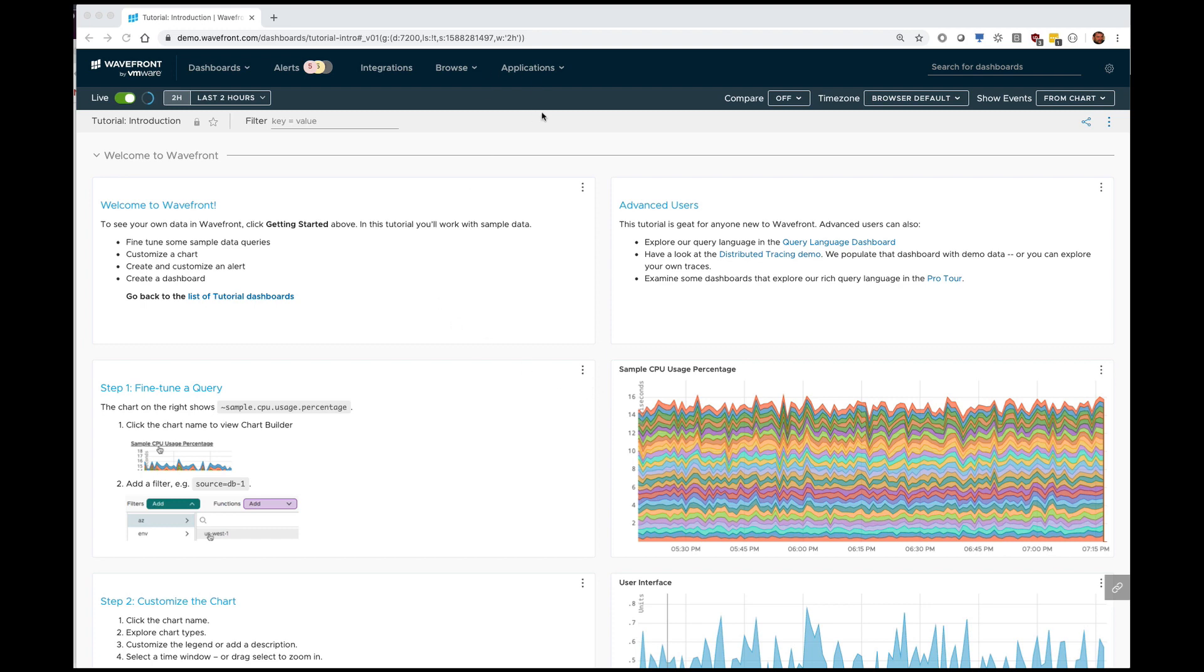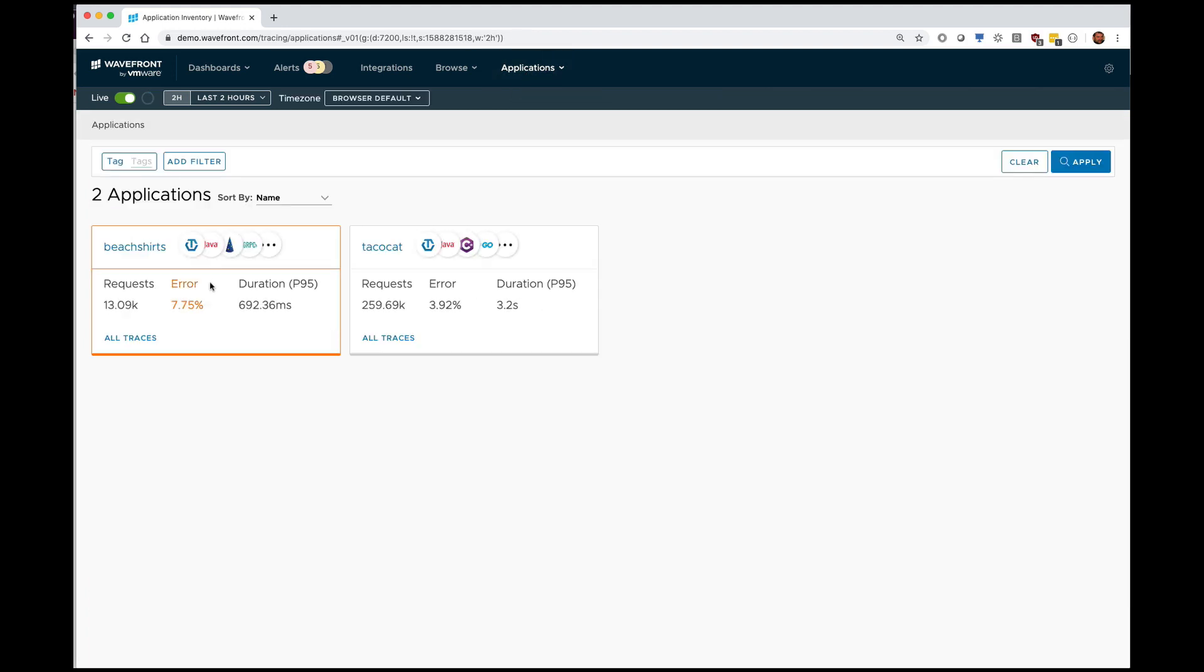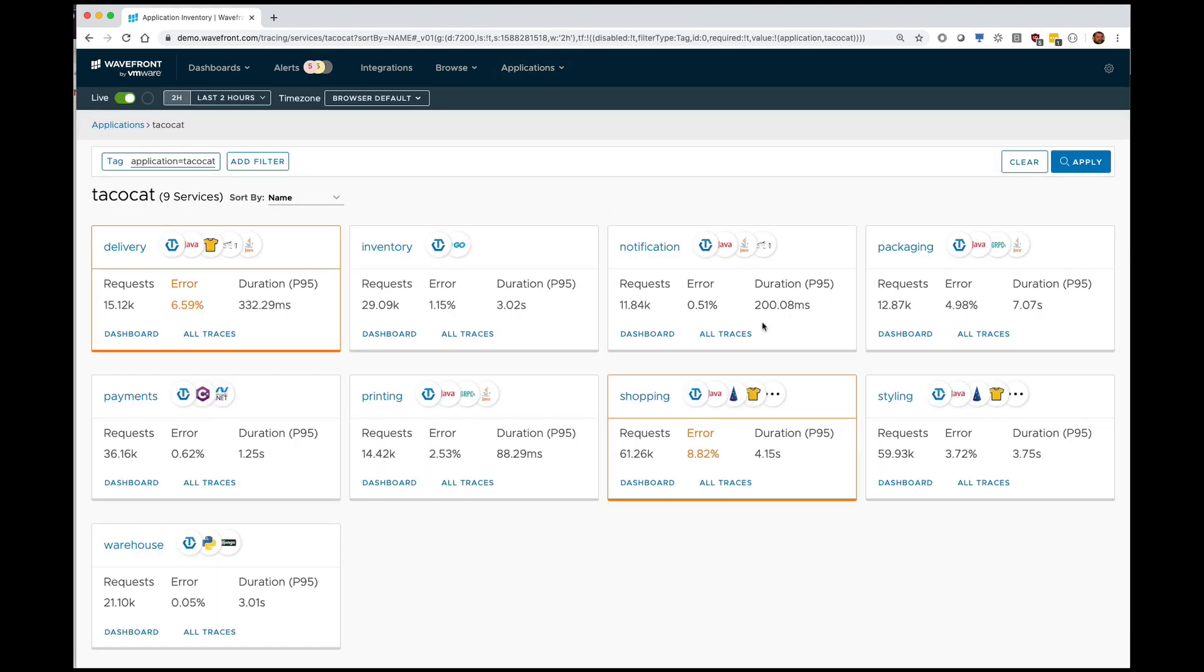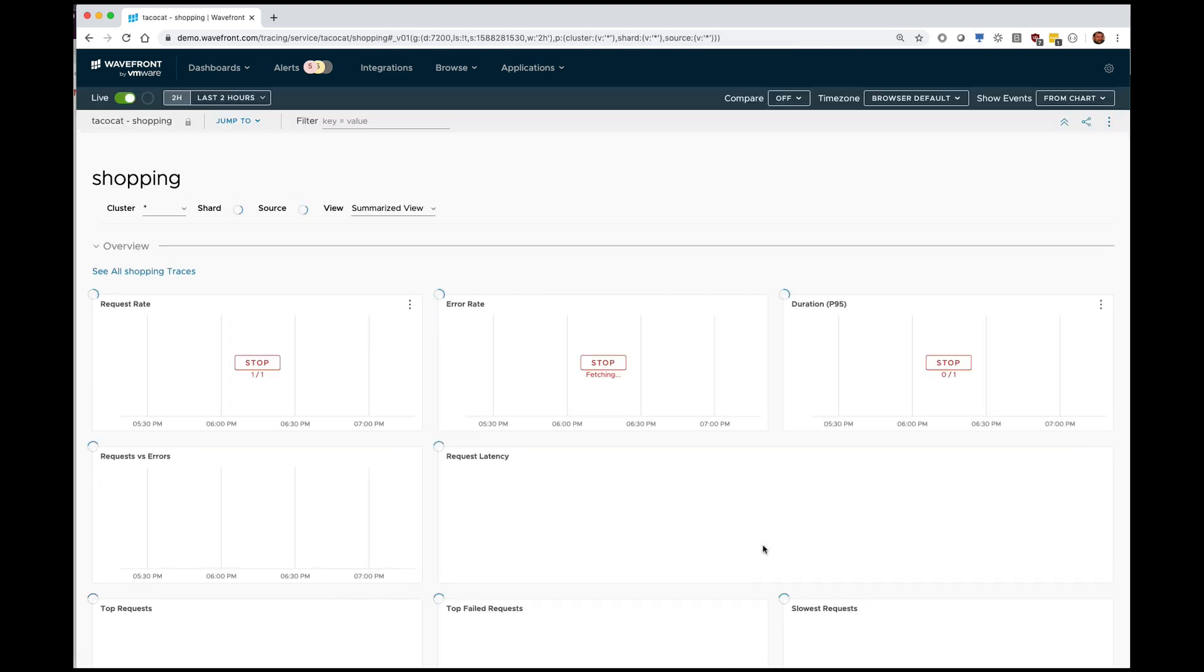So in this case I have a slightly bigger application that's made up of several microservices. Let's have a look at this one. In fact I have two applications but let's look at this one. Okay I am going to look at the shopping microservice. So these are all the microservices in my application. I'm going to look at this particular one.